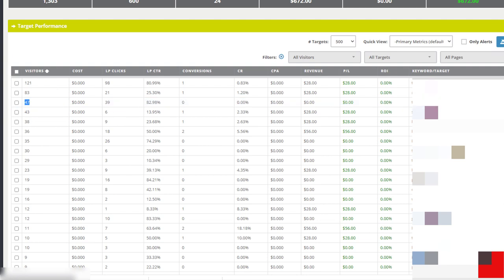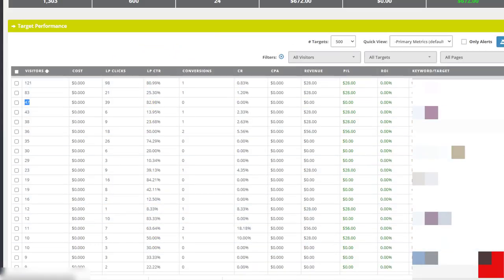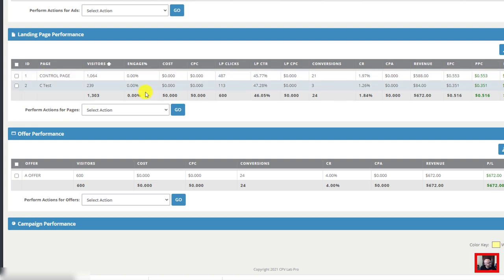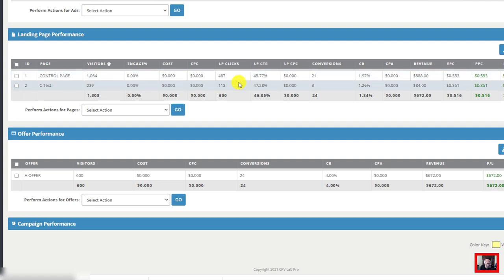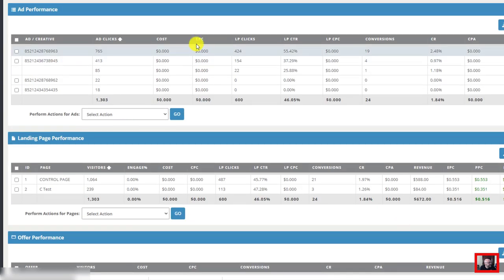Another thing to look at in my third-party tracker at a higher level is the landing page — you should always be split testing landing pages. That is the key to success. I'm running one landing page at roughly 80% and one at 20%, and the one at 20% still can't beat the control page. The control page always runs the most, but I'm always split testing to try and find something better. Make sure you're also split testing ads — there's one ad here converting at 2.48%, and I've tested four different ads but one keeps continuing to win.